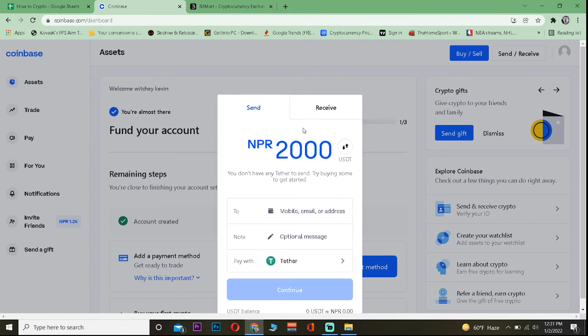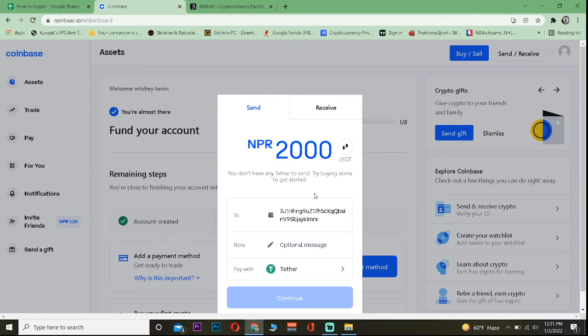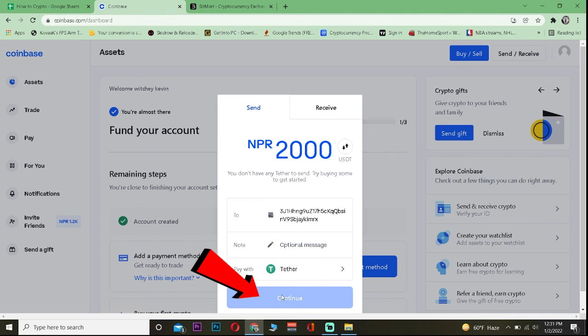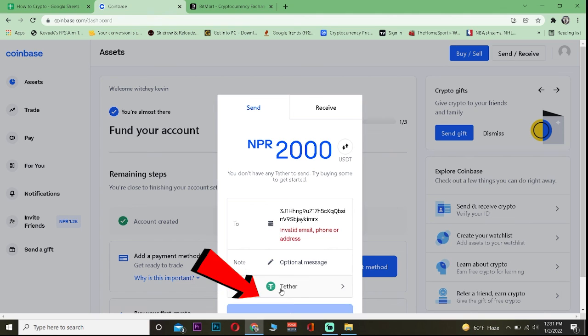Where it says to place the wallet address, paste the address you copied from your Bitmart, click on continue, and that amount of Tether will be transferred from your Coinbase to Bitmart.